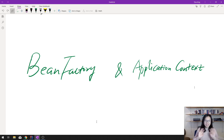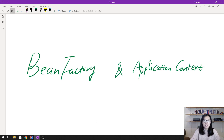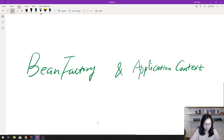Good evening. How are you doing today? This is Tina, and in this video I'm gonna show you some hands-on experience on Bean Factory and Application Context. So let's start.